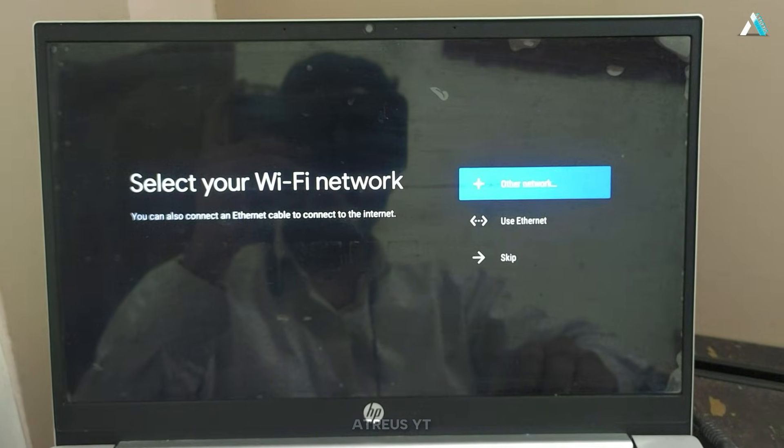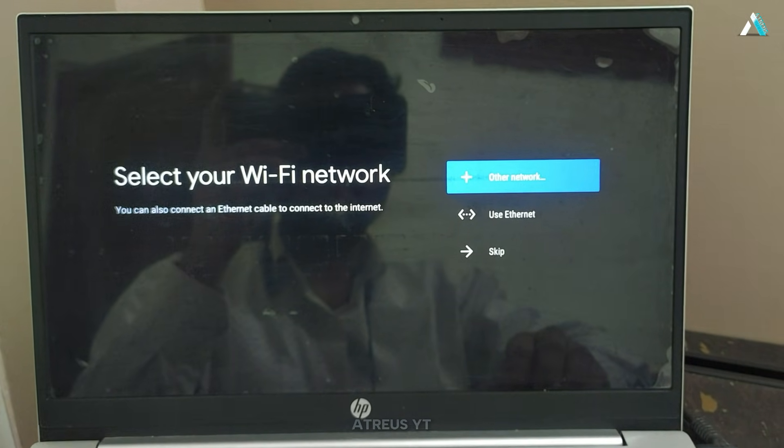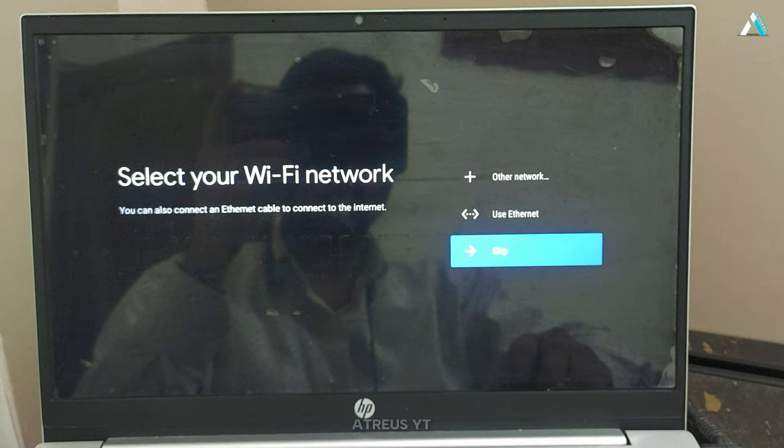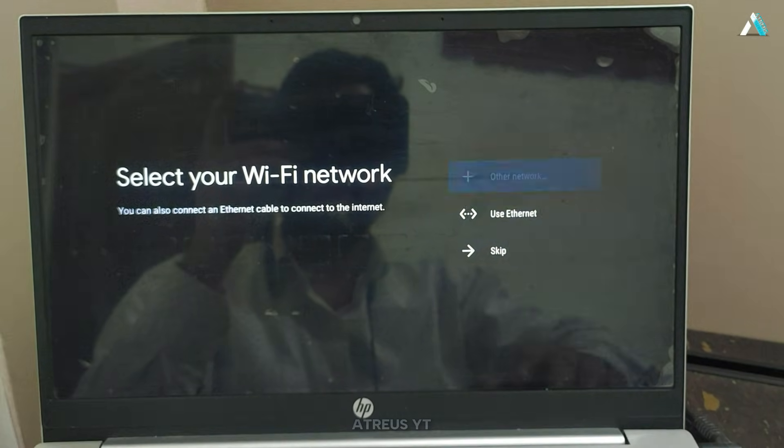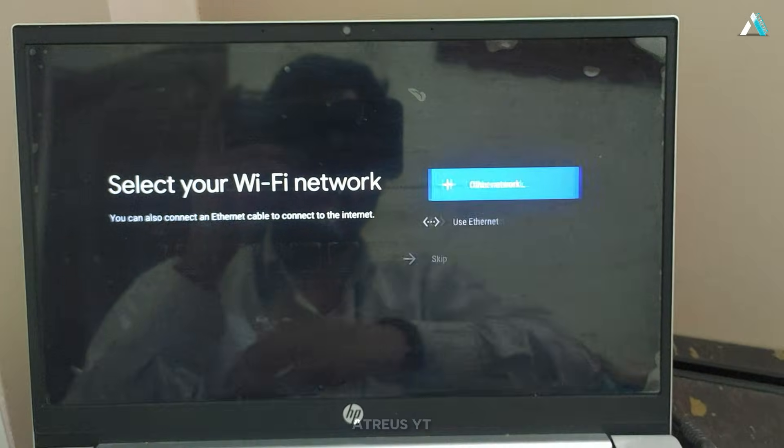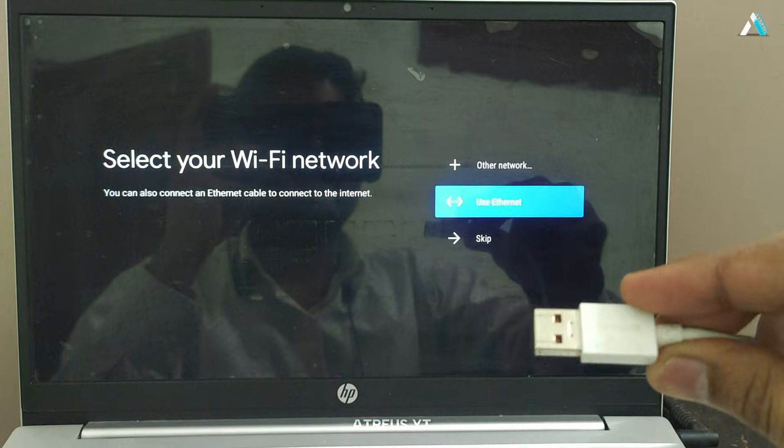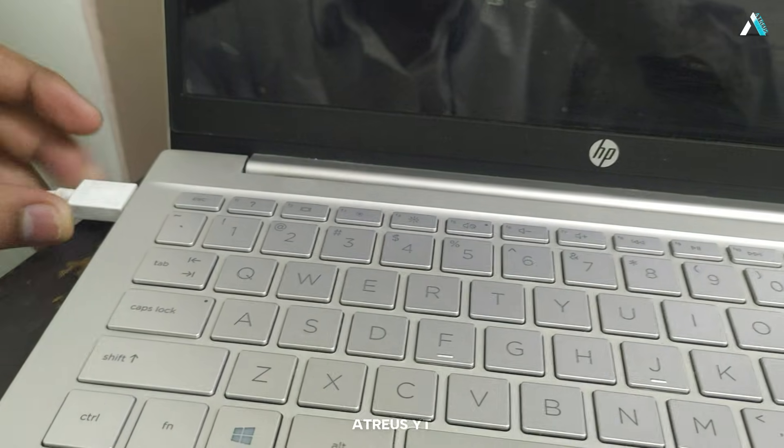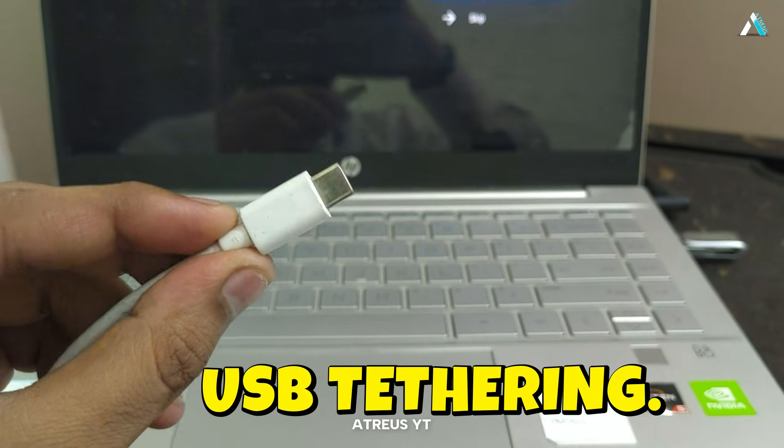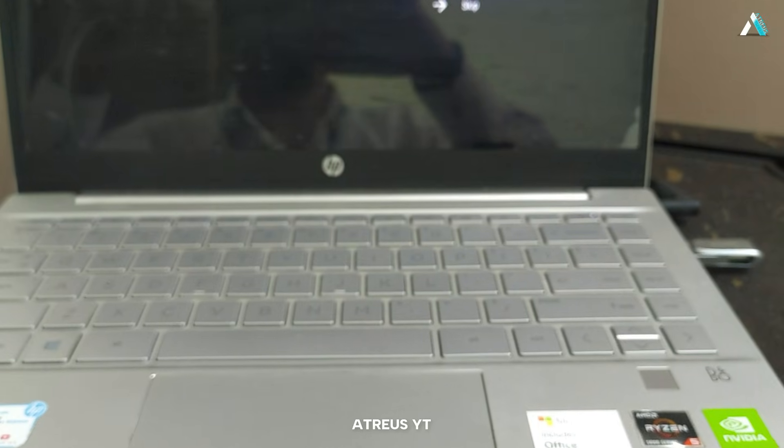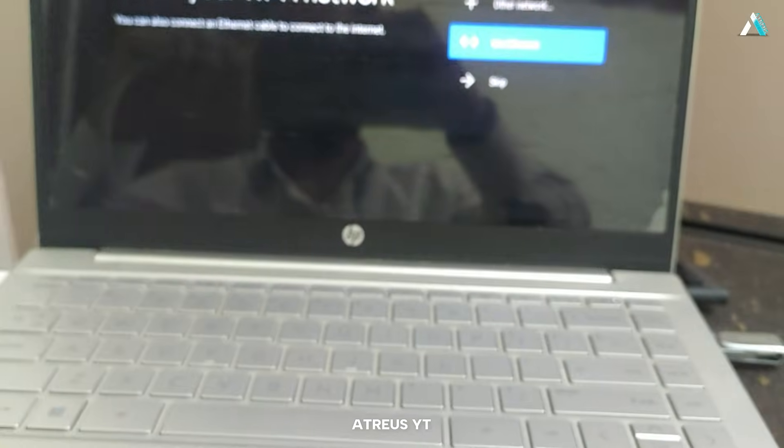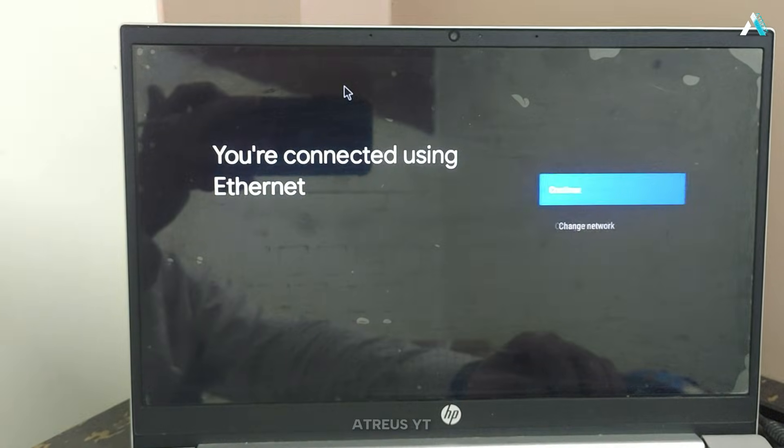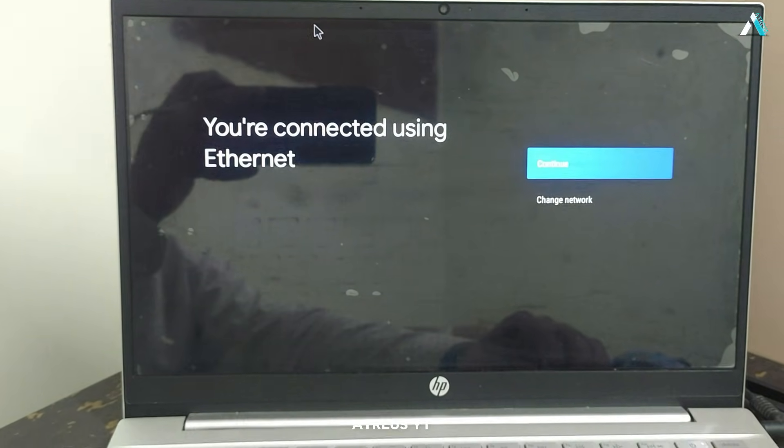The next step is to select the Wi-Fi network if it shows the network list. Otherwise, you can connect it via Ethernet cable. As I don't have an Ethernet cable connection, I will use my data cable and connect the internet using USB tethering options through my Android phone. You can choose this option as well for yourself. After connecting the data cable, it shows that you are connected using Ethernet. Now click on continue.